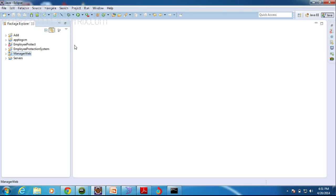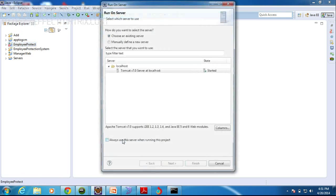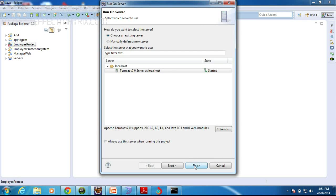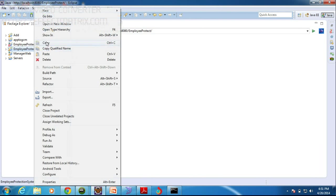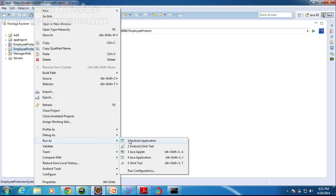Now I am going to launch my application. I previously already launched Eclipse because it takes some time for launching. Now I am going to launch my application. Right click and run as — run on server. I am using Tomcat server. Now I am going to launch my Android application — run as Android application.